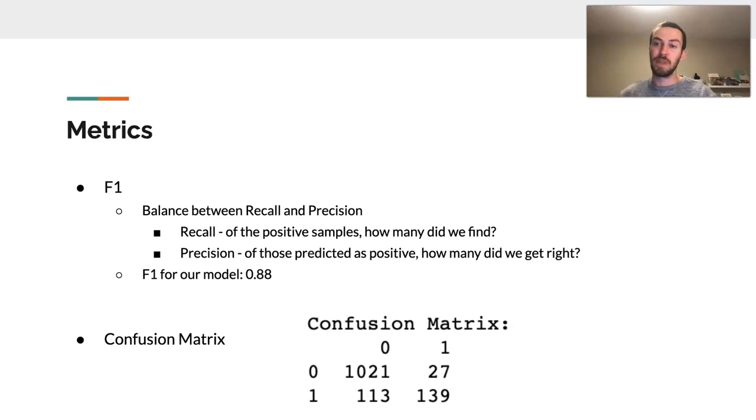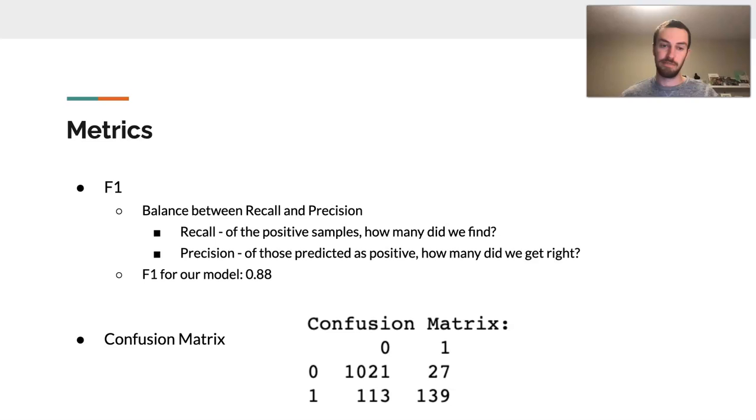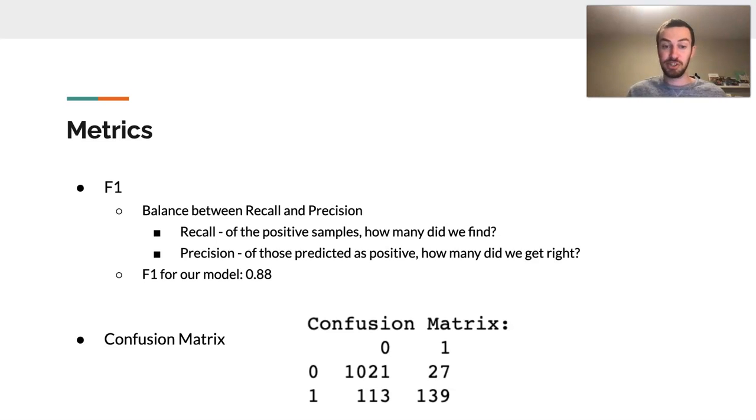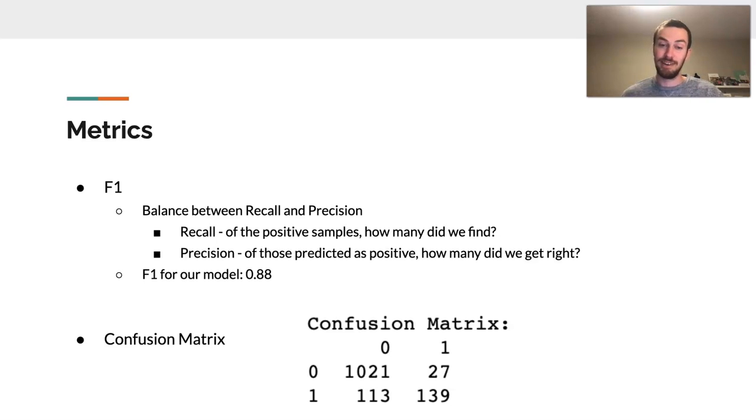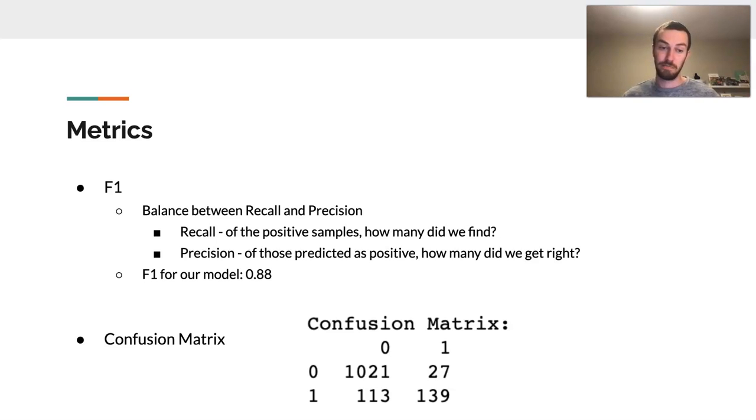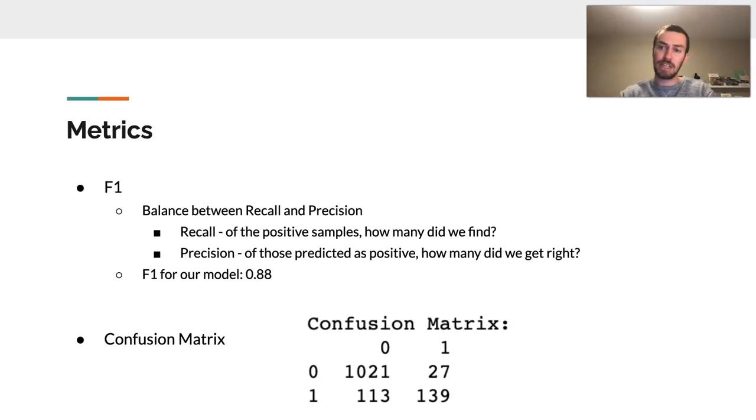And so for this problem, I had to decide what metrics I was going to use to really gauge how well my model was doing. The first metric I used was F1. This was a balance between recall and precision. In this case, recall is of the positive samples, how many did we find? And precision is that of those predicted as positive, how many did we get right? For the F1 score for our model was a 0.88. We really wanted to shoot for a one because that is the top score that you can get for an F1. As you can see, it's a very, very great score as an F1, but I was still really interested in diving in deeper, especially knowing that we were working with an imbalanced dataset.